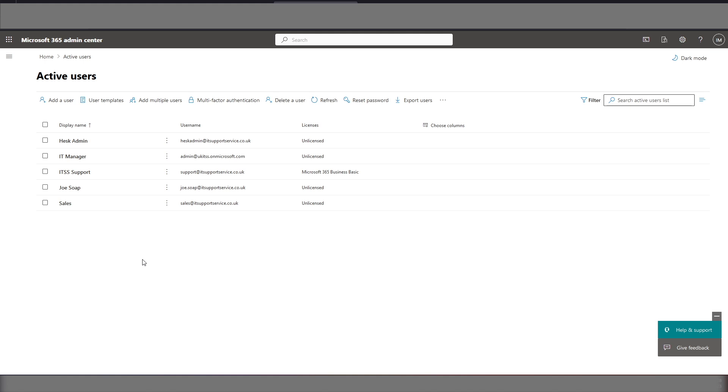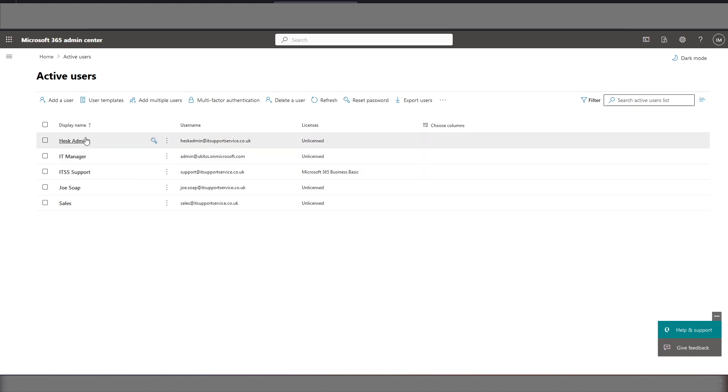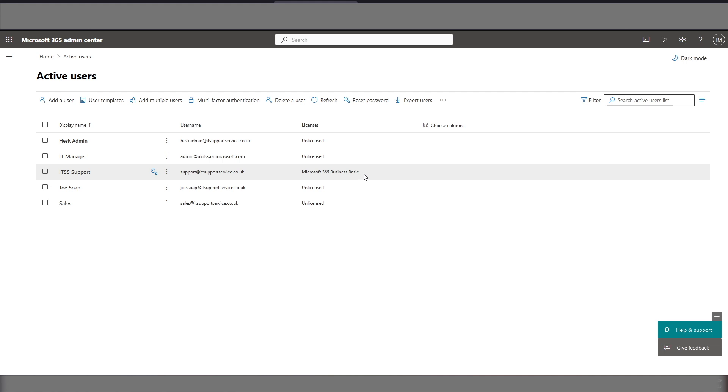We've already done that so on this screen we've got a HESC admin account here and we've got a help desk email account just there. It's going to need to have a license for an email enabled service. In our case we're using Business Basic but actually you could get away with Exchange Online Plan 1 which is cheaper because you don't need access to Teams or anything like that for this login.